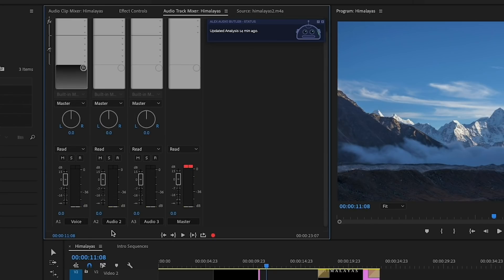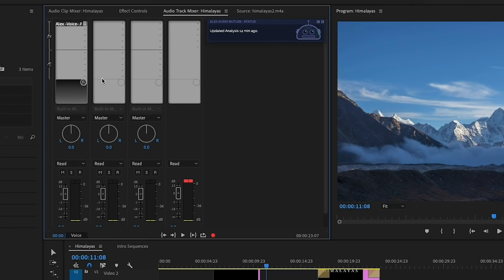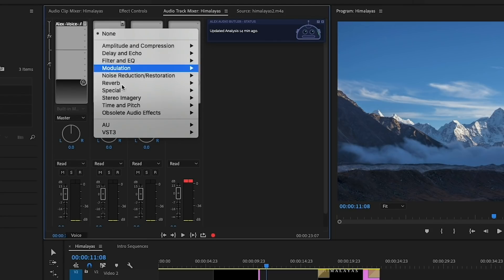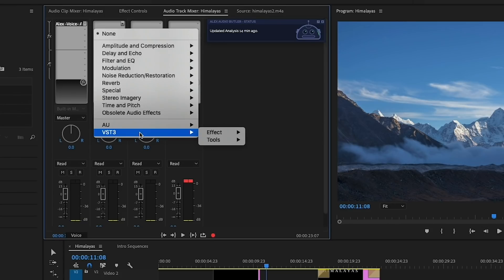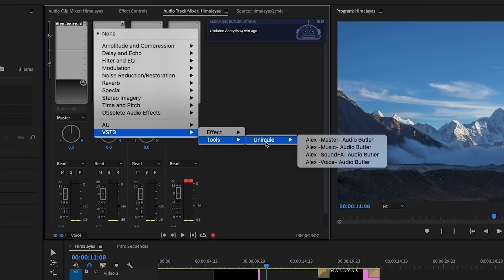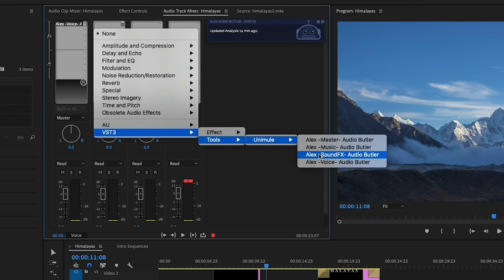And now for Audio Track 2, which is our Sound Effects, we can label that as SFX. And up here, we're going to select VST3, Tools, Unimule, and Sound Effects.